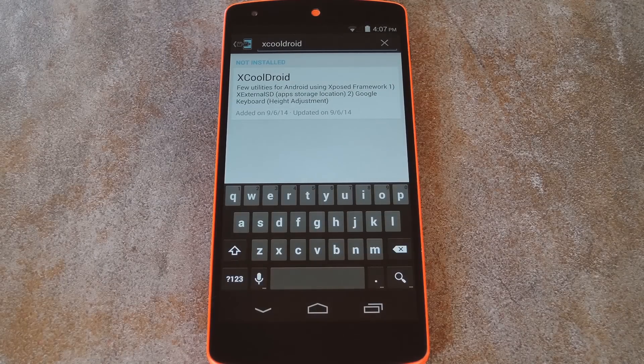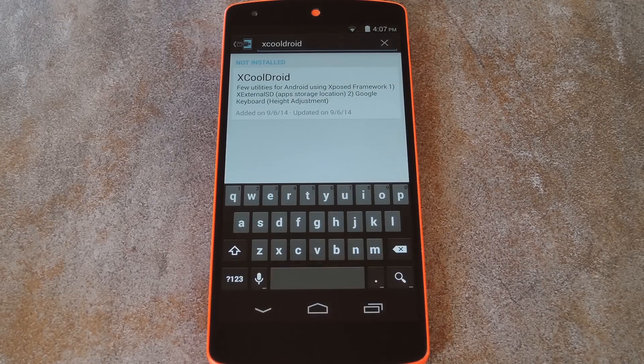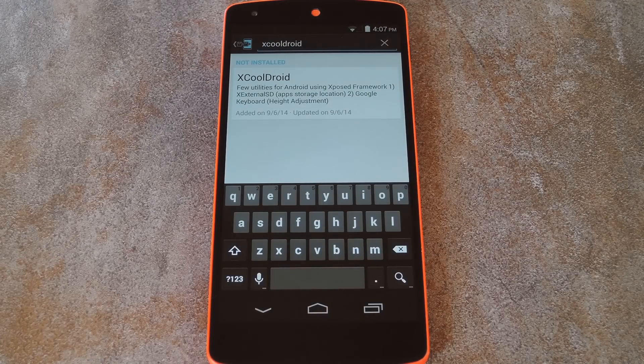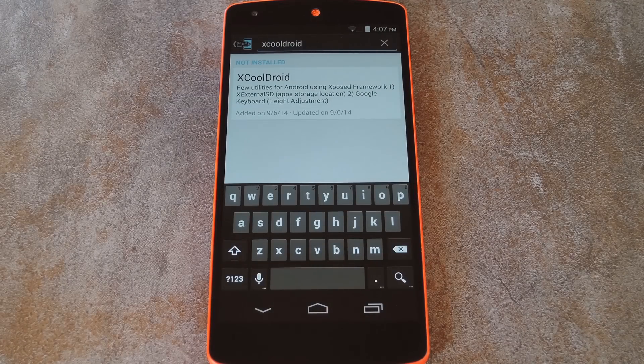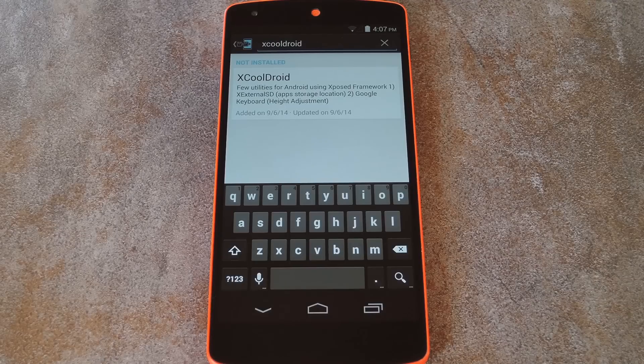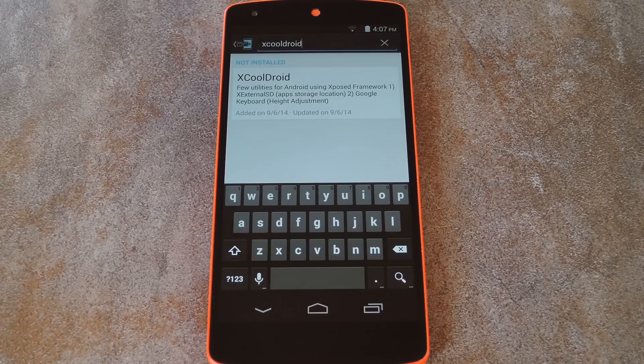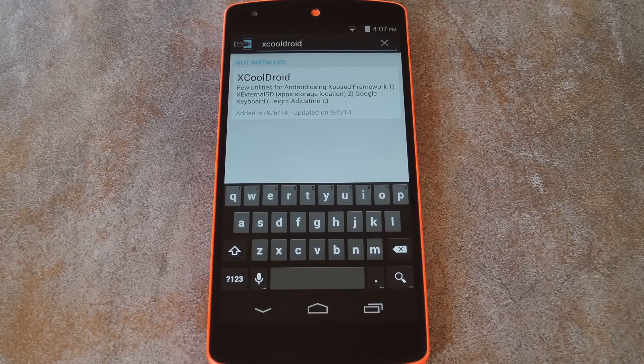This one will require that you're rooted with the Xposed framework installed on your device. And if you need any help with any of that, check out the full tutorial link in the description below this video.